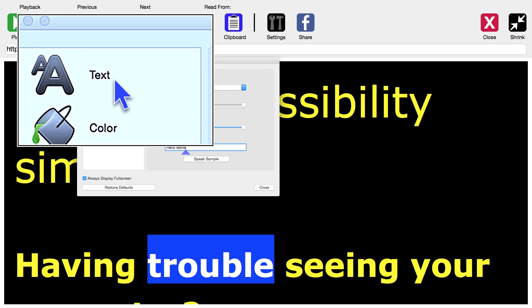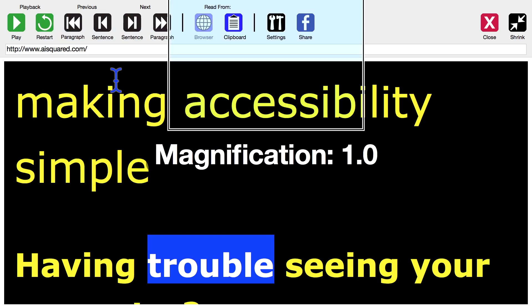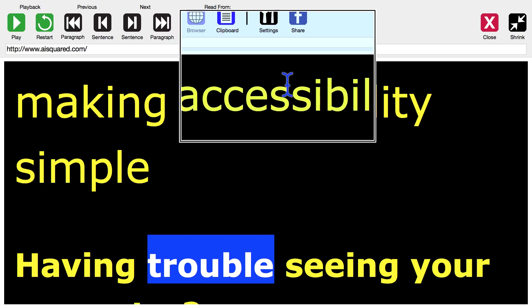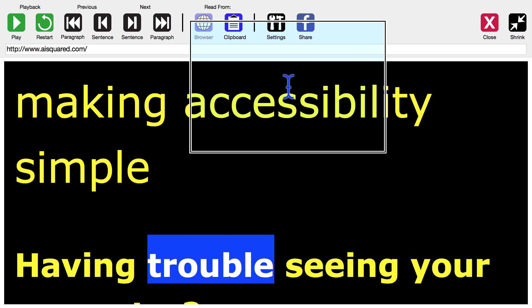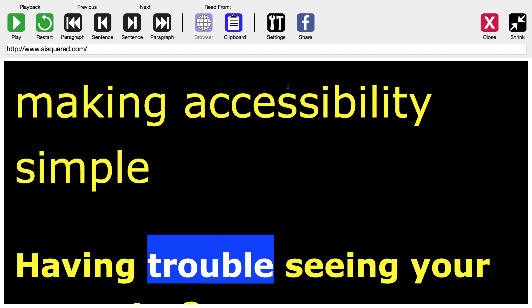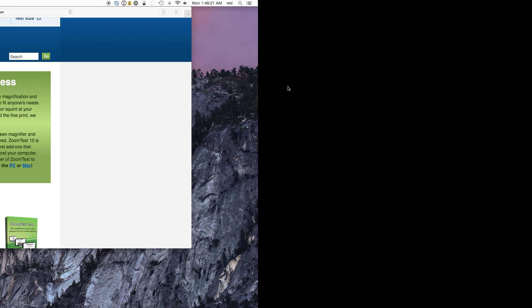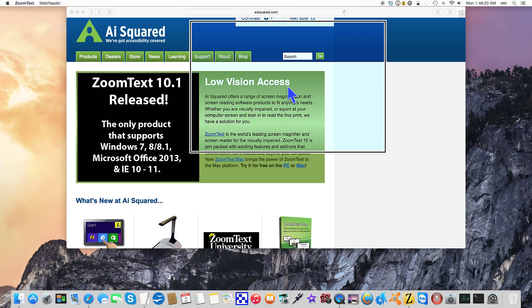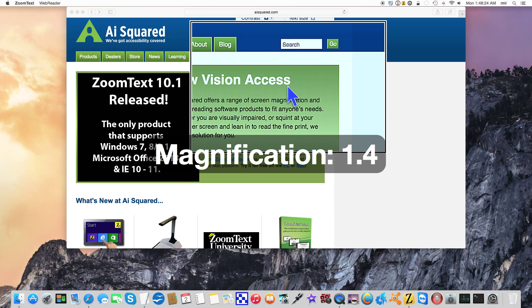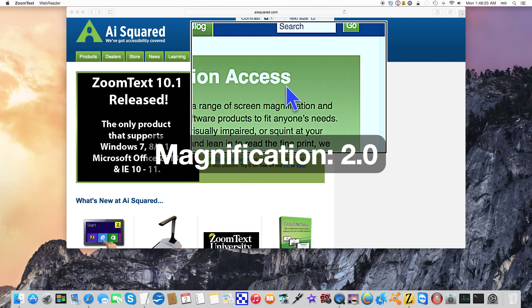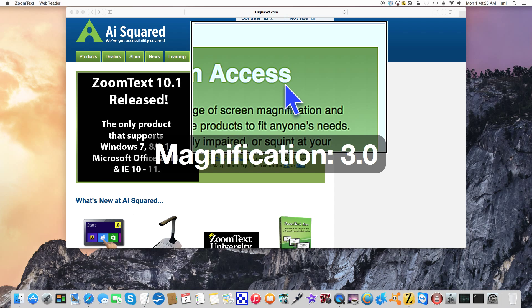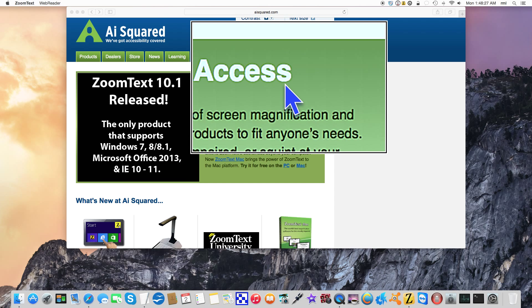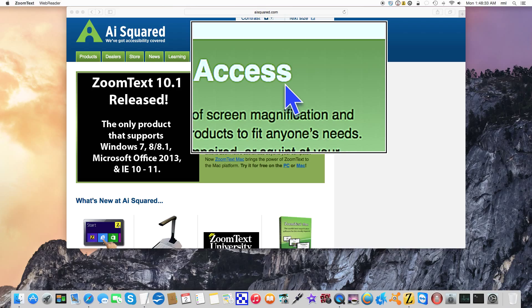So I'm going to hit command W to close that window. And again, we have that little issue that I told you about before with the magnification. So I'm going to turn that off. Command W to close out the web reader. And again, if you disable magnification before going into the web reader, you won't have this problem.